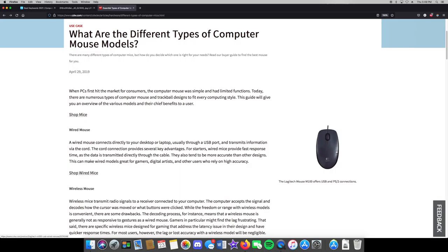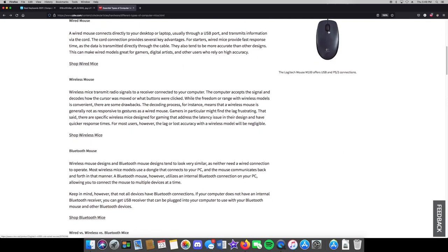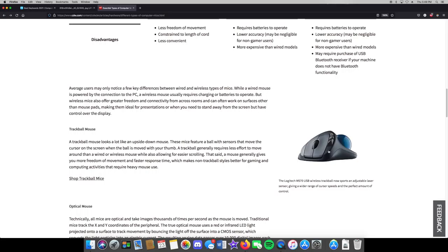Some mice even come with a keyboard as a combo pack sharing one dongle, which is great. These mainly use USB when wired or have a wireless dongle. You can get them in PS2 but we've moved on as a society. Your basic mouse has a scroll wheel center button, a left click, and a right click.